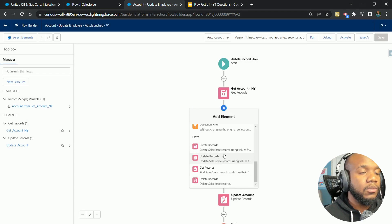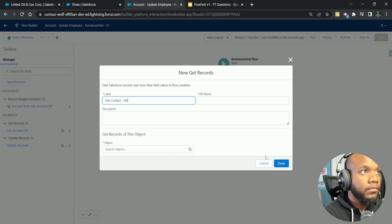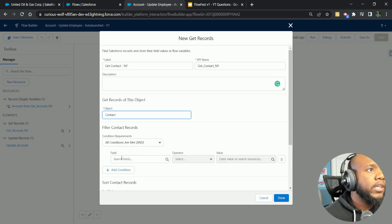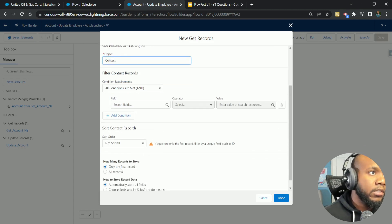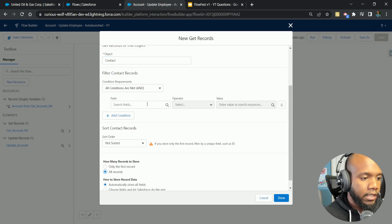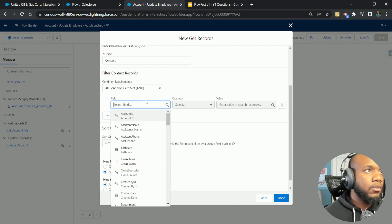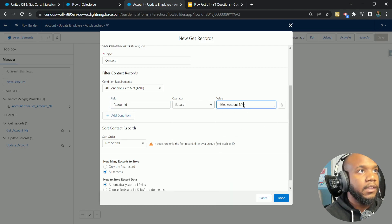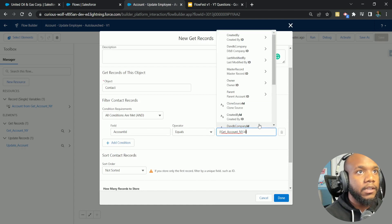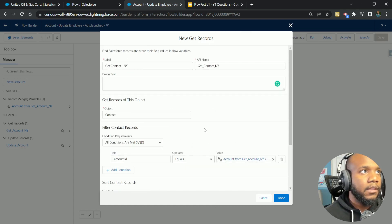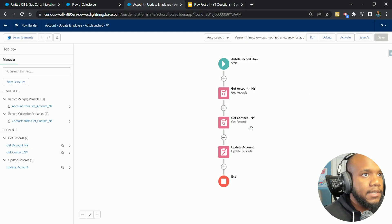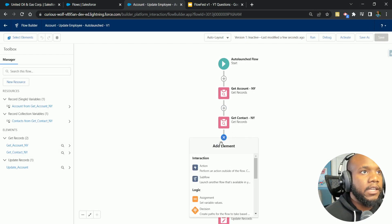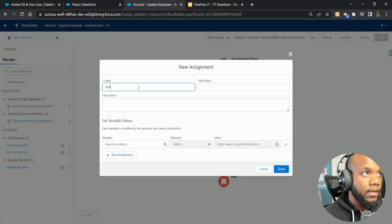The next thing we want to do is get our contacts that are related to the New York account. So we're going to say get contacts, go for our contact object. Here's where some of the potential trickiness comes into this. We know we want to grab all of our contacts, but there's a condition they asked us. They said make sure that we grab everyone that's an SVP and everyone in general so that we can get the count. So let's start off by getting the count for this.